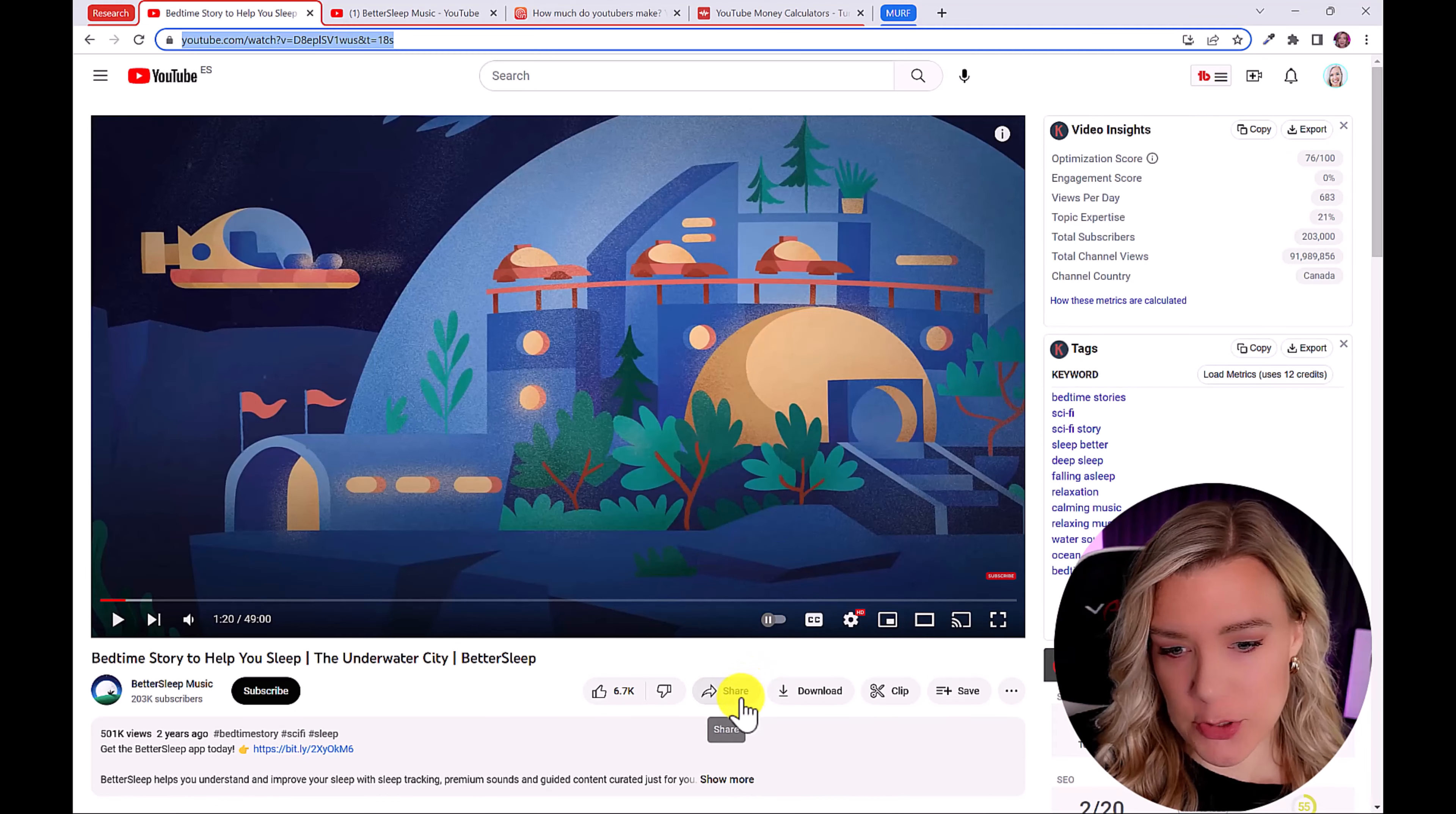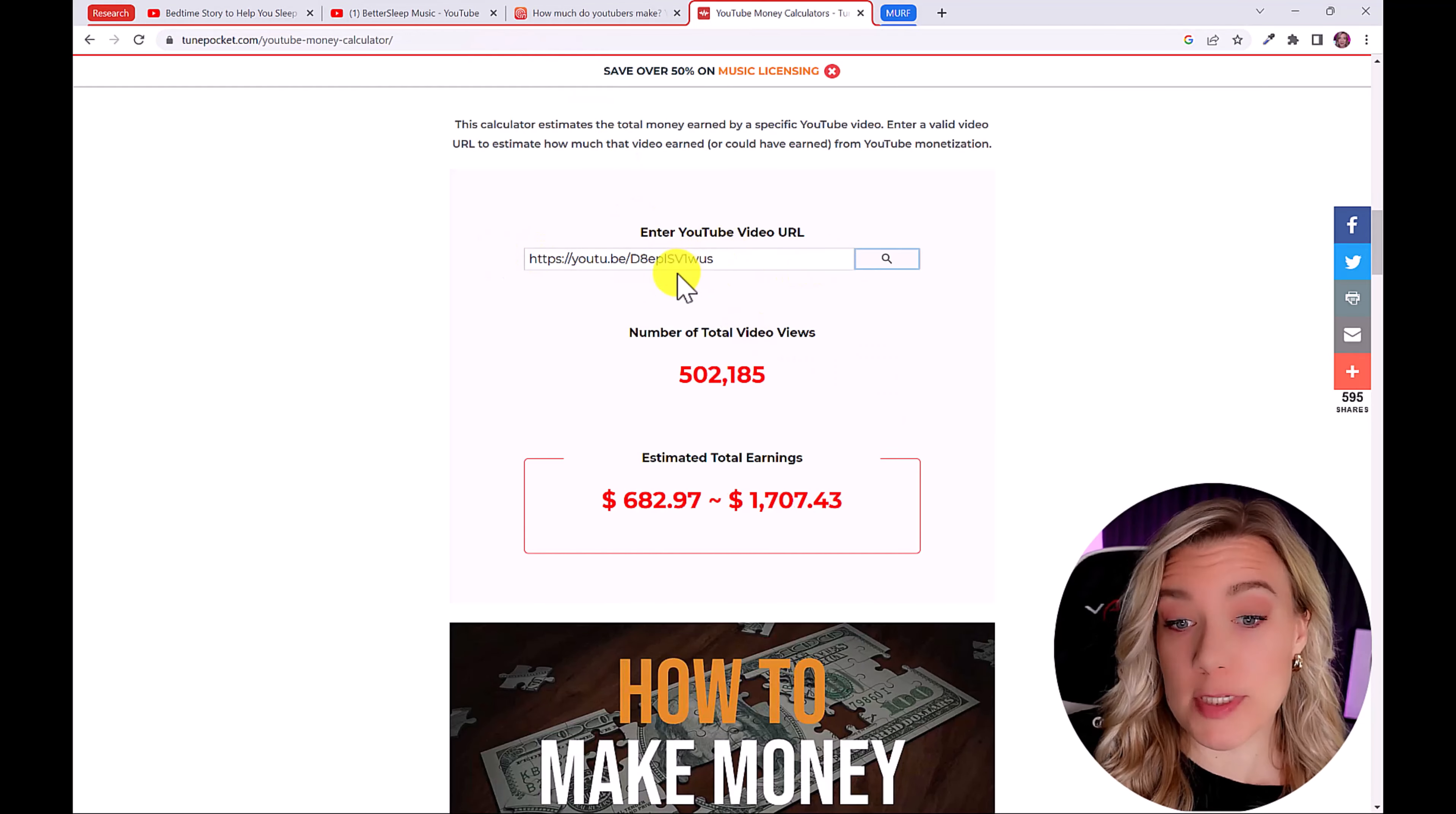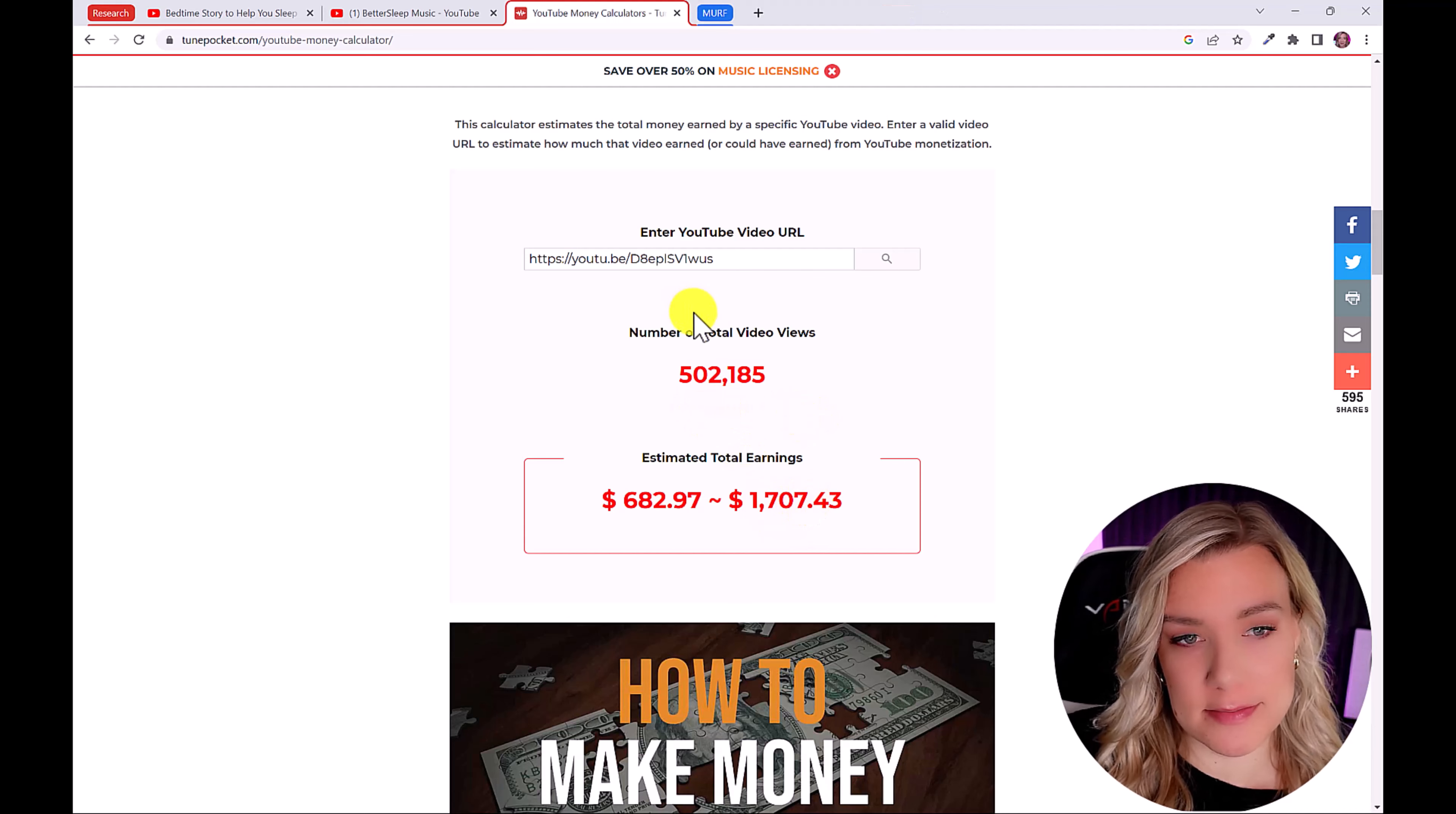And what we can do is click on share and get the link and plug it into this YouTube calculator. And you can see that this is the total number of video views. And there's an estimated total earnings between $682 and $1,707. And based on my experience as a YouTuber, with this amount of views, this number would be higher than that. And this is just for one video bear in mind.